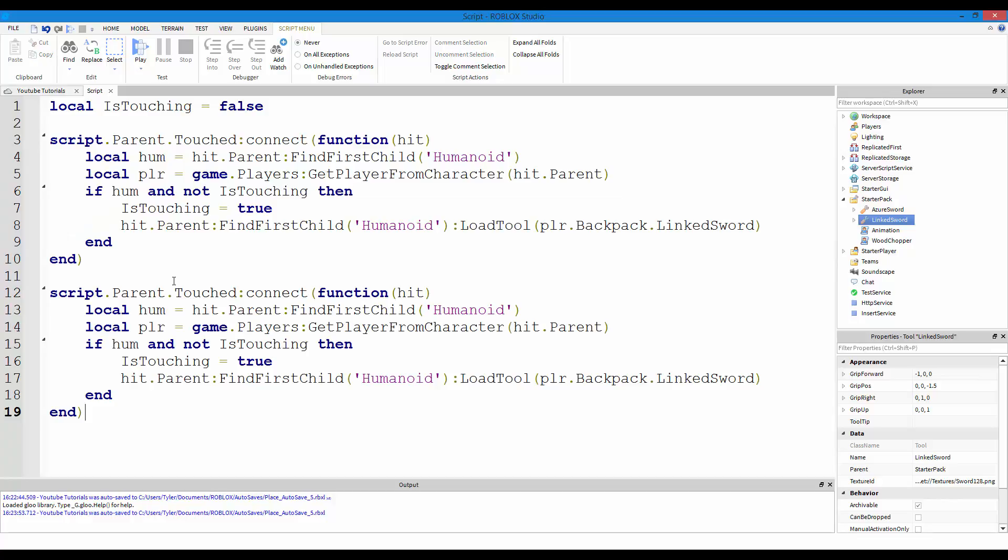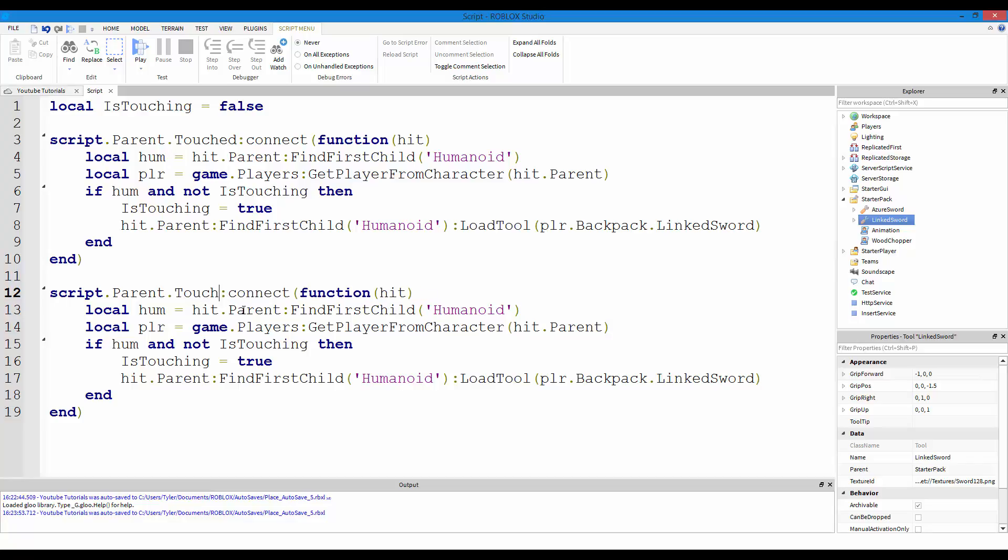Copy this all that, paste it, and then instead of touched we want to do touch, capital T. Make sure it's not touched, make sure it's just touch stopped.